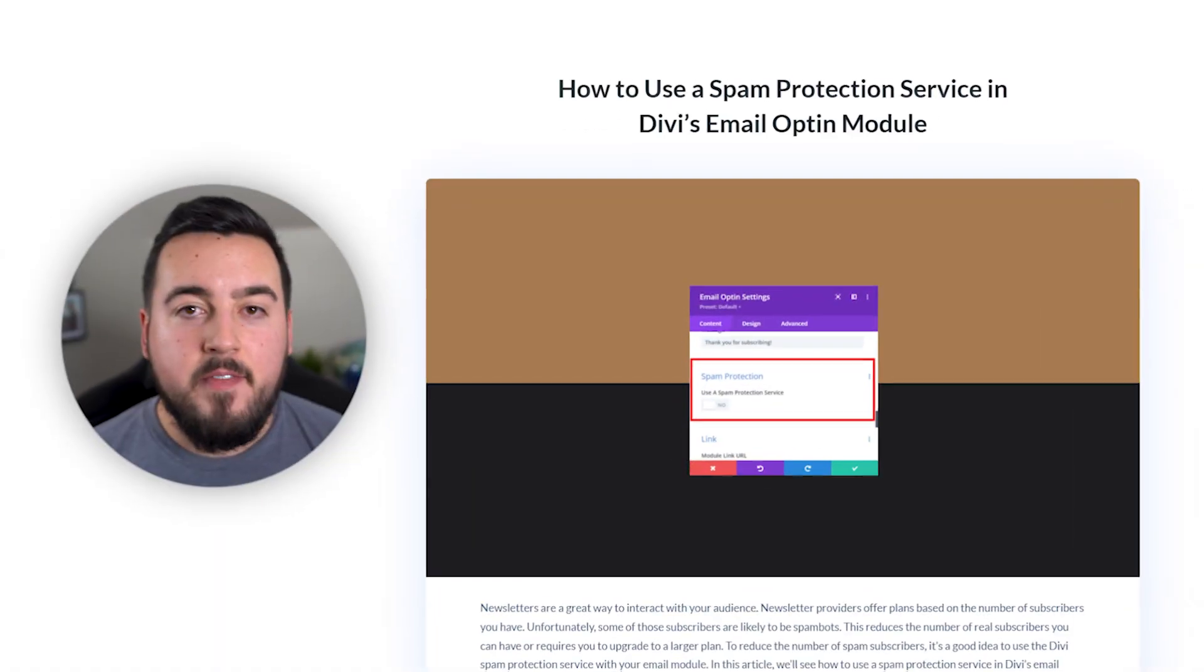In today's video, we'll learn how to use a spam protection service in Divi's email opt-in module. Let's get started.